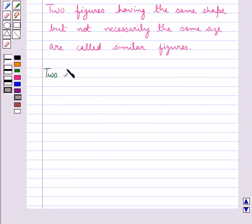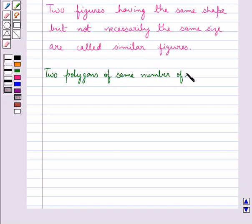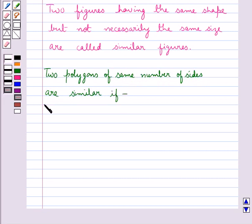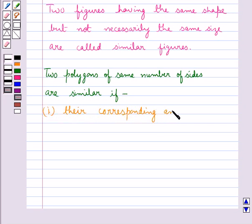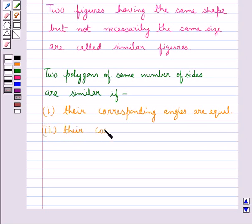Two polygons of the same number of sides are similar if the following two conditions are satisfied. The first condition is that their corresponding angles are equal. The second condition is that their corresponding sides are in the same ratio.